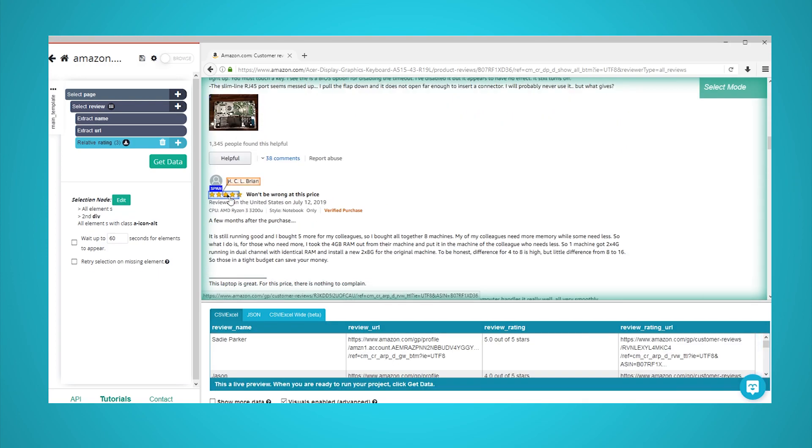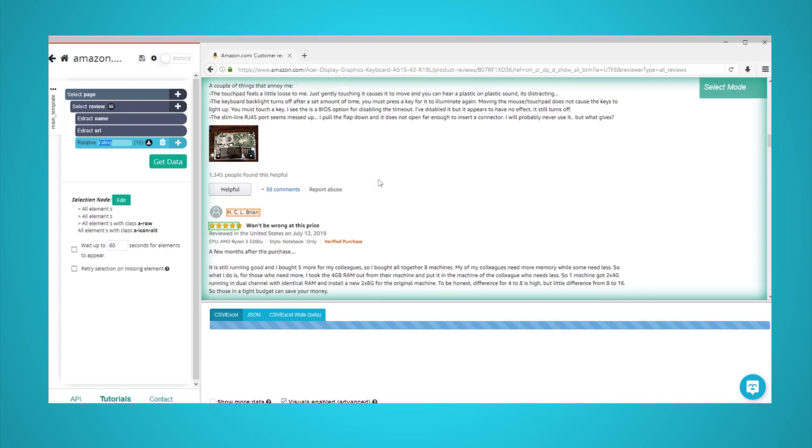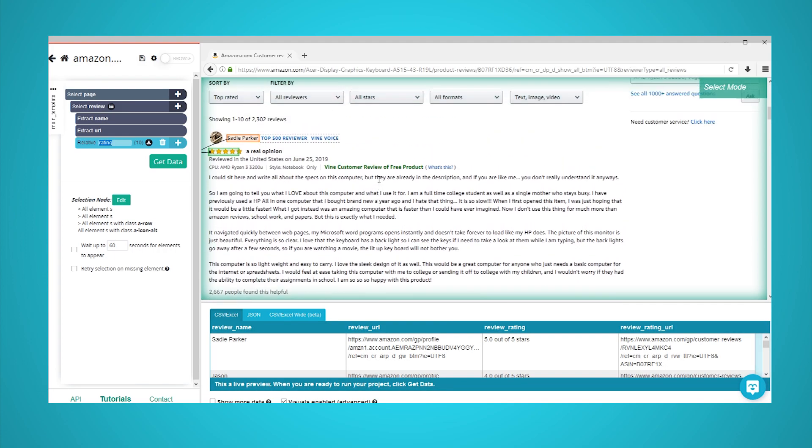date, location, content, and any other additional data you'd want to scrape. Your project should now look like this. Feel free to pause the video to take a closer look.